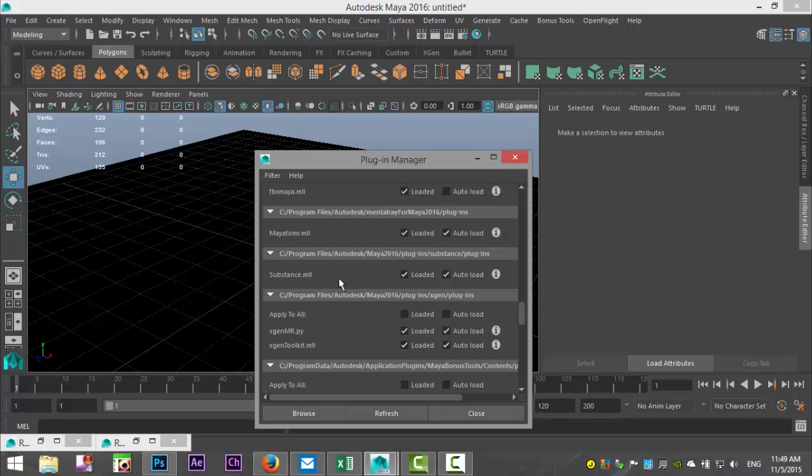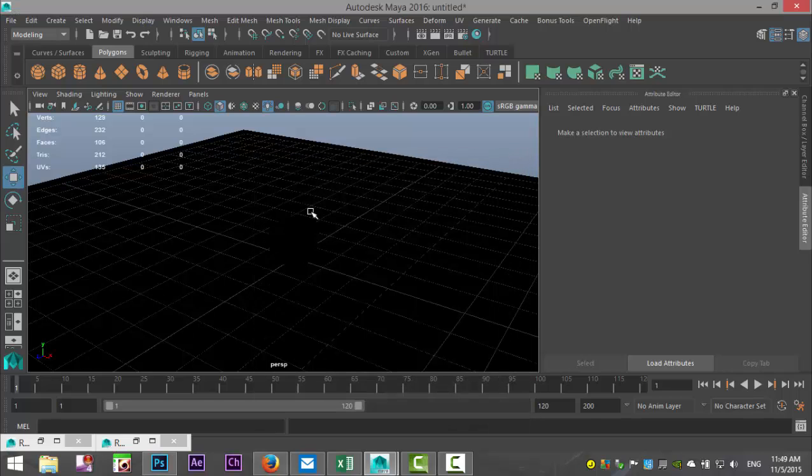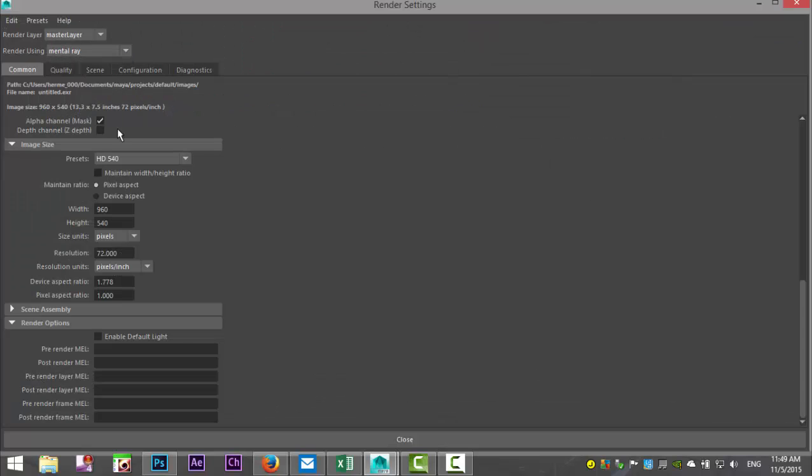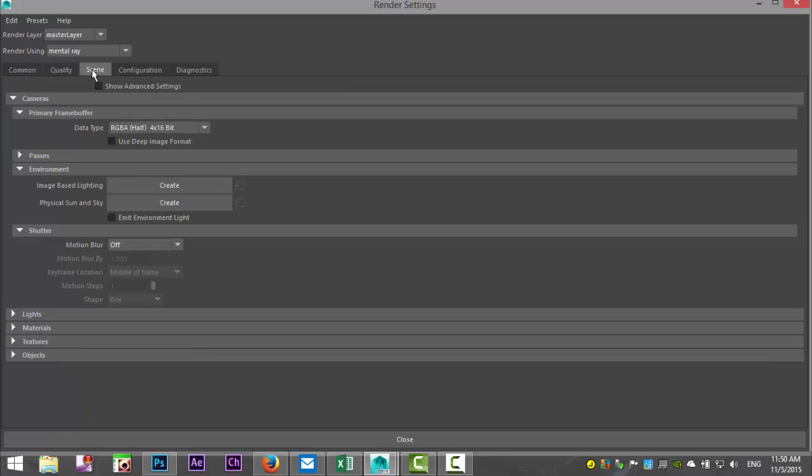If you don't have this option in this list, don't worry, I'm going to place a link underneath the video explaining how to get it, load it, and use it. We're going to go to our render settings and select mental ray. We're going to go to our scene tab and we're going to select image-based lighting. There we go, it has now been created.